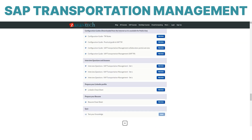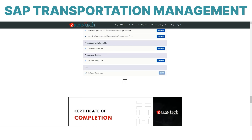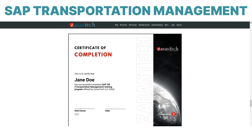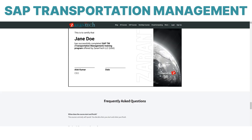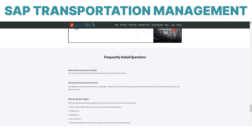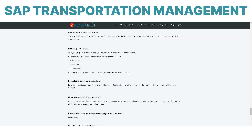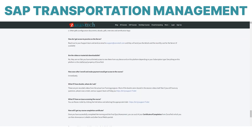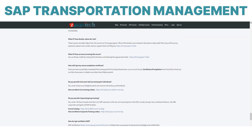Whether you want to stand out in your current organization or explore new opportunities, SAP TM skills are highly valued by top employers. Give your resume a competitive edge and enroll in our SAP Transportation Management course today.